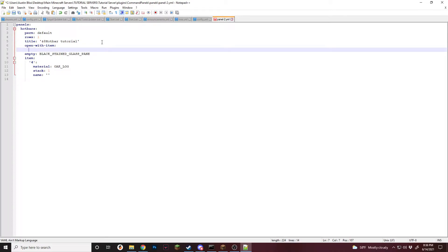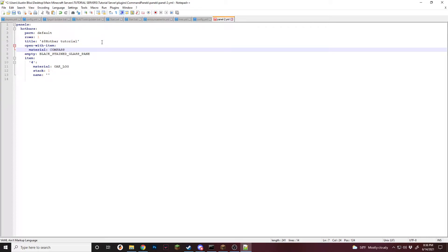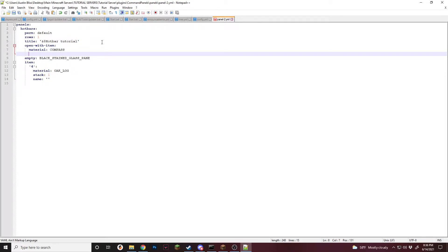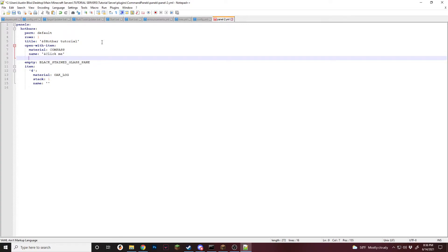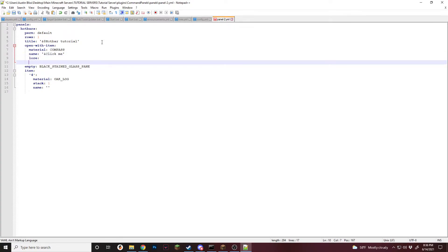And we're going to need a few things. First off, we're going to need material, what the item is going to be. For now, I'm going to use a compass since this is a very quick and easy way of setting it up. Then we're going to add a name. And we're just going to say click me. Add a lore as well. Just like that.